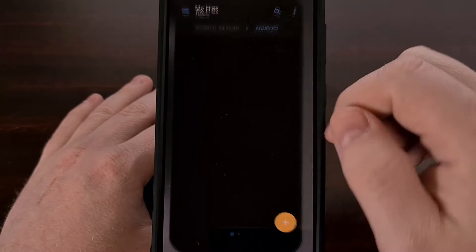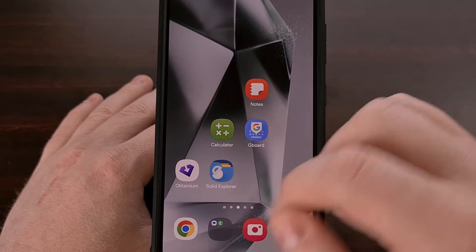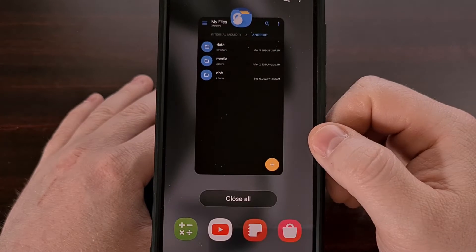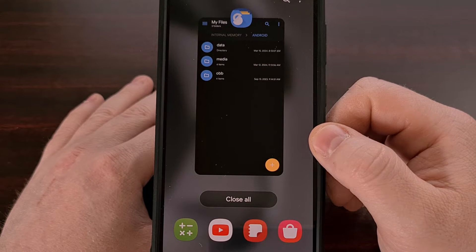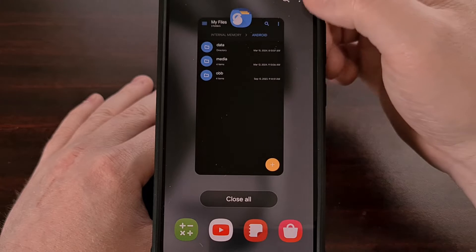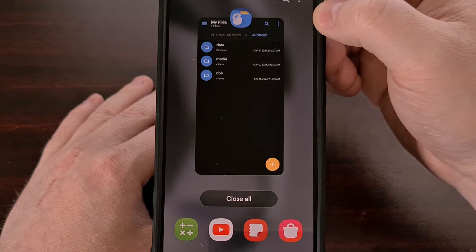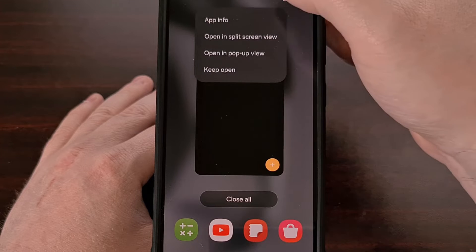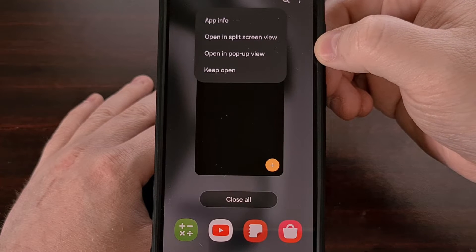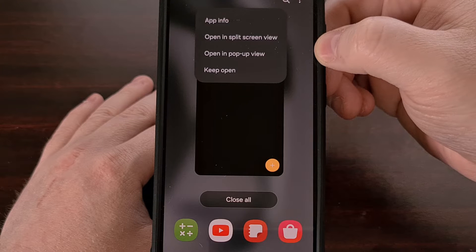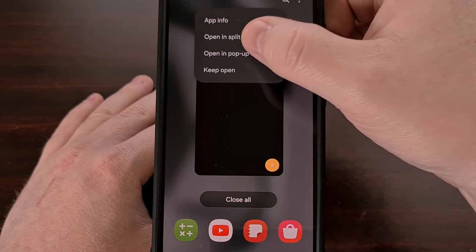We do that by opening up an application, minimizing it, and then bringing up the recents page — also known as the overview page. Then we tap on the icon that sits at the top of our preview window, and we select the open in pop-up view option instead of the split screen view.